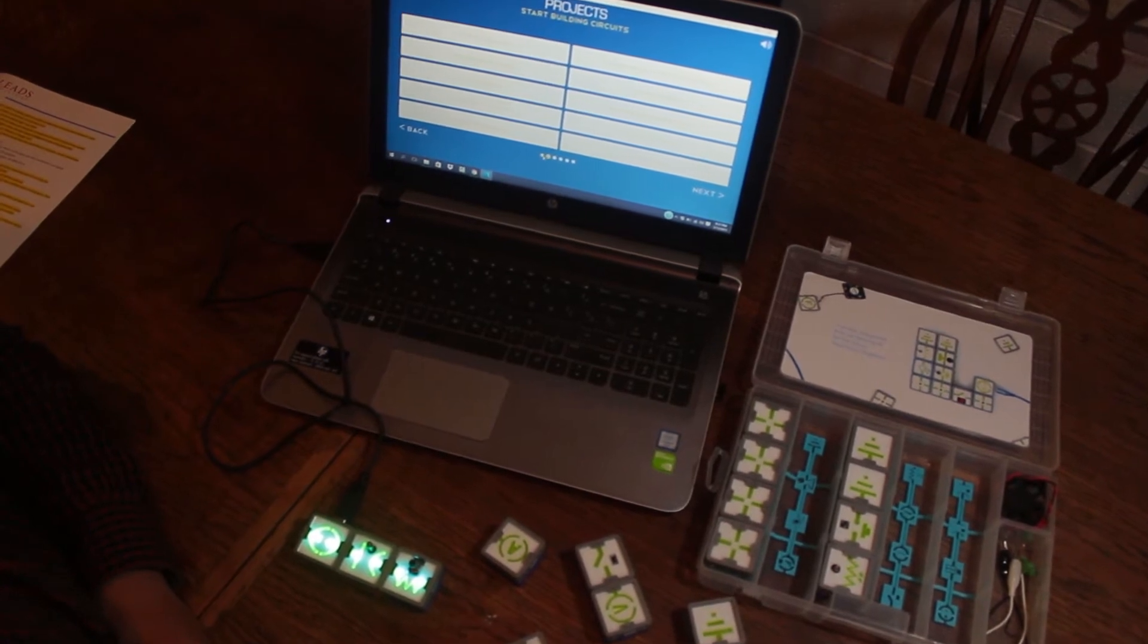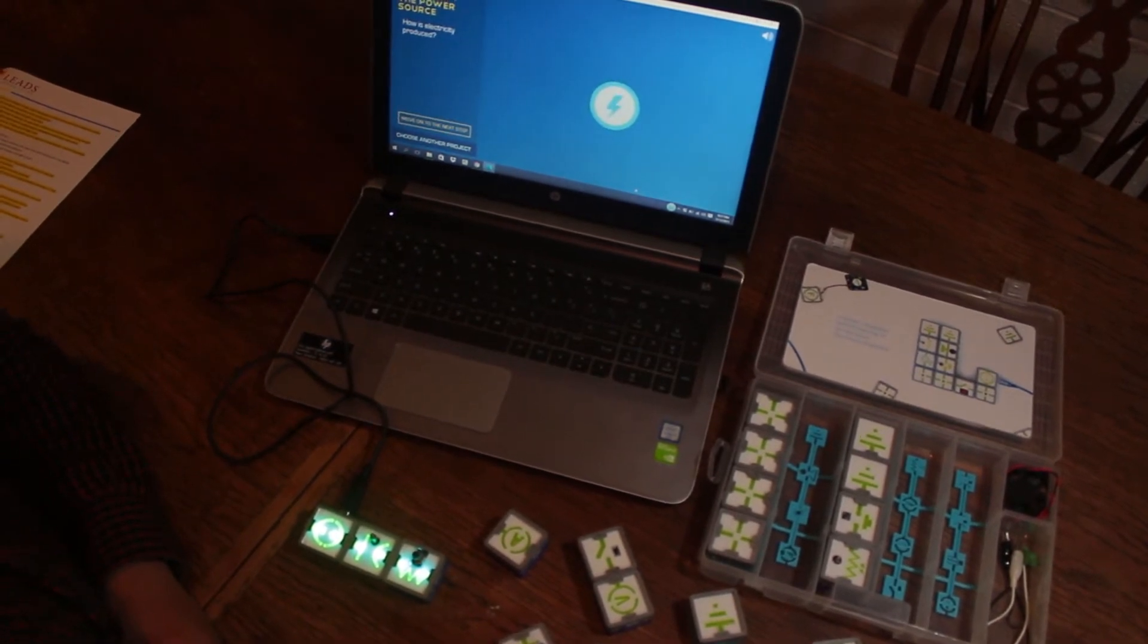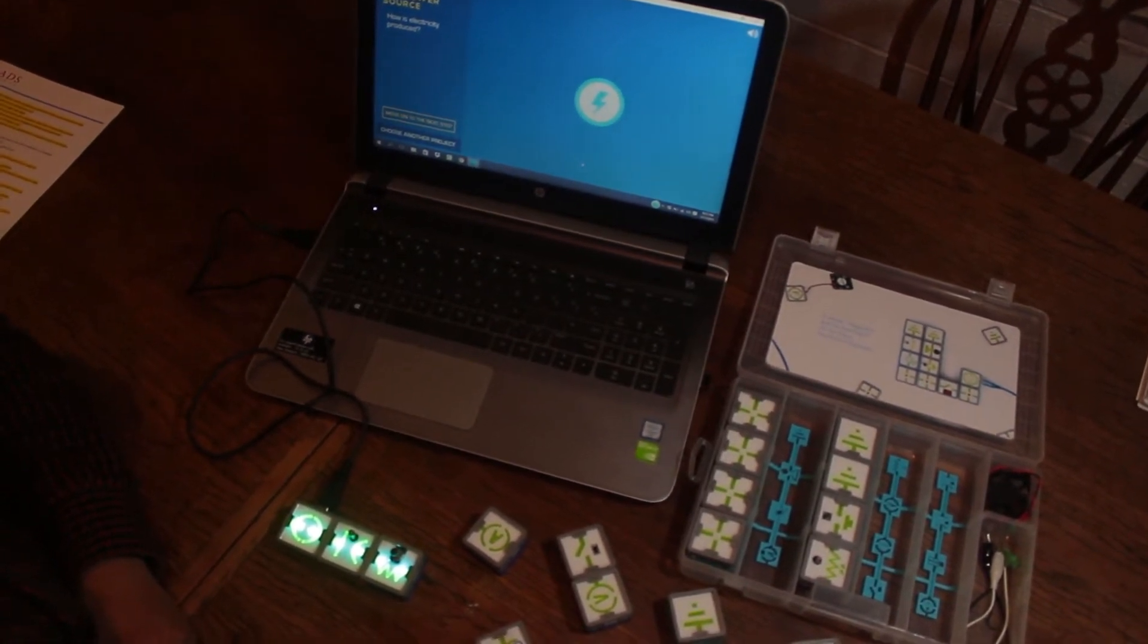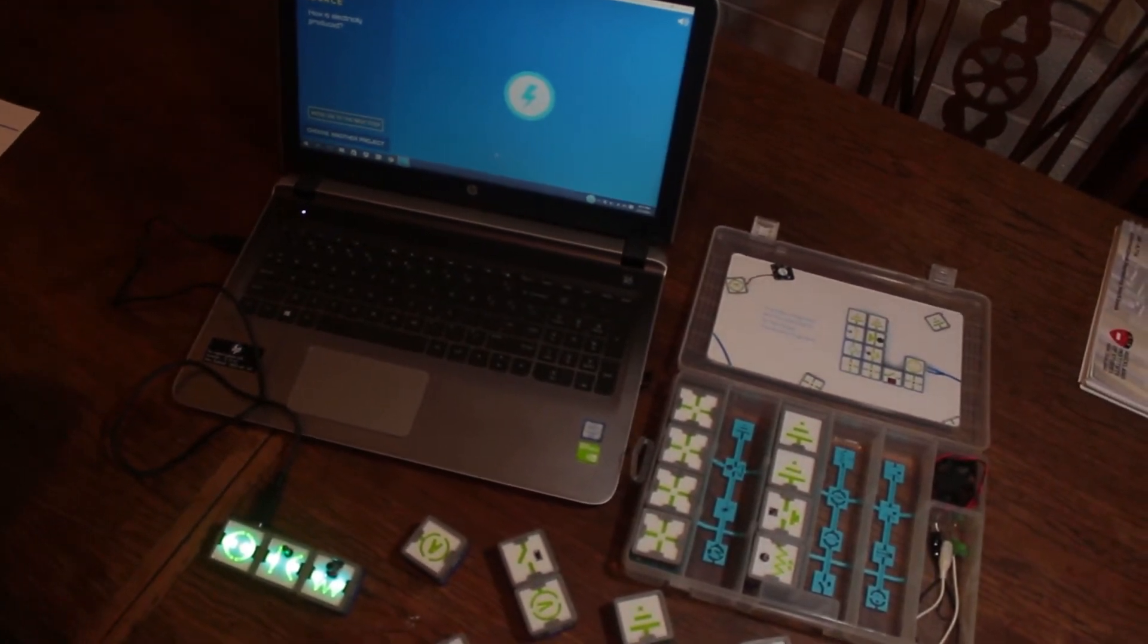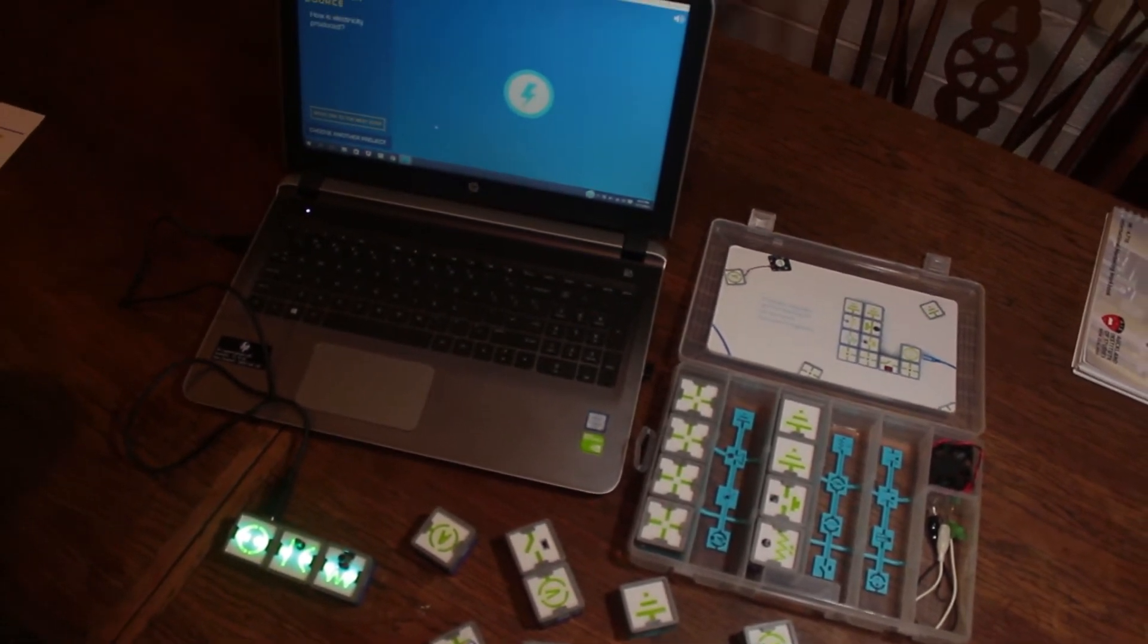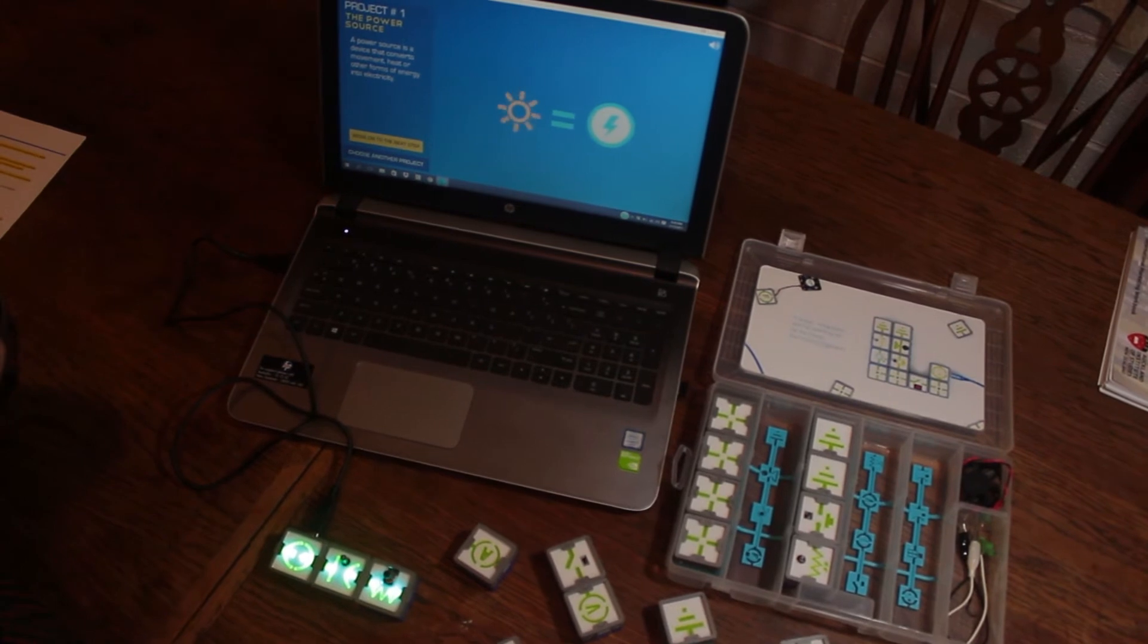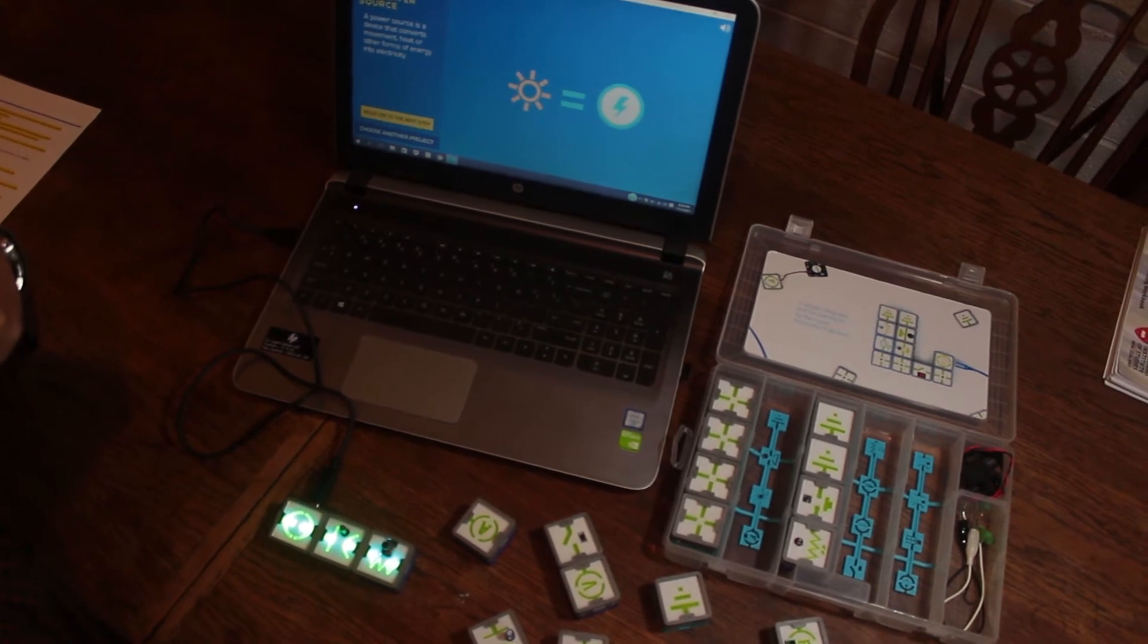Let's start with an example: Power Source, the simplest project. 'How is electricity produced?' You can hear there's a voiceover that assists students with the instructions, especially suited for four-year-olds who cannot read fluently yet. Moving to the next screen: 'A power source is a device that converts movement, heat, or other forms of energy into electricity.' It discusses the principle of the project.